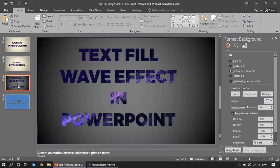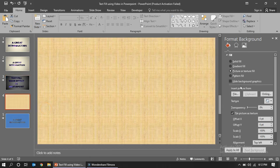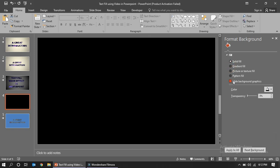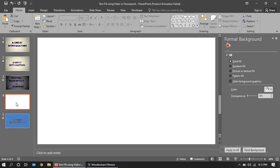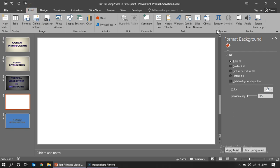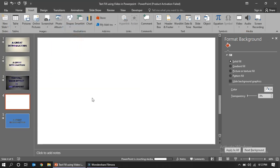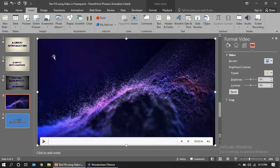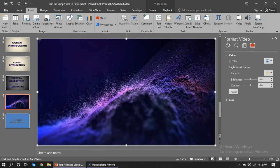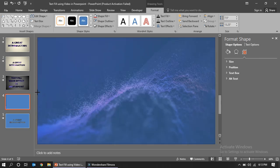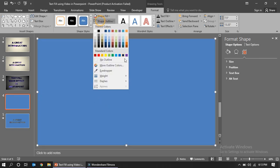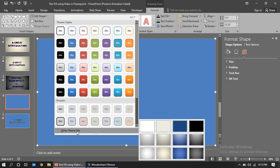Moving on to the second example. Again, insert a new blank slide with a solid white fill. Insert the video first. Then go to Shapes and insert a shape that covers the full slide size.